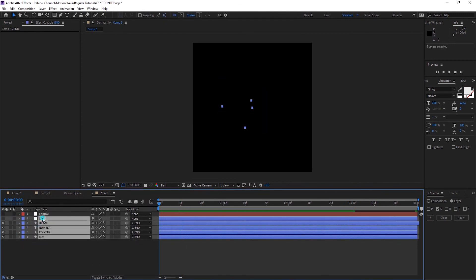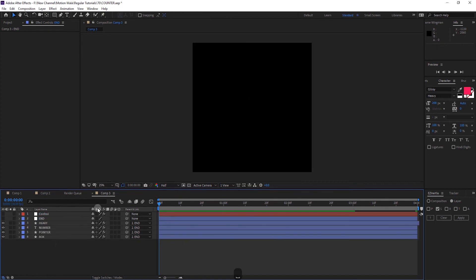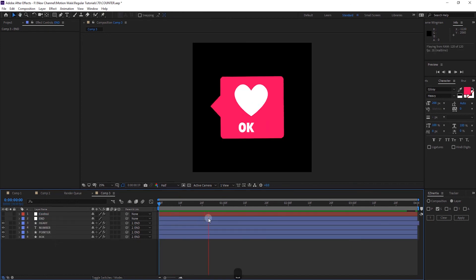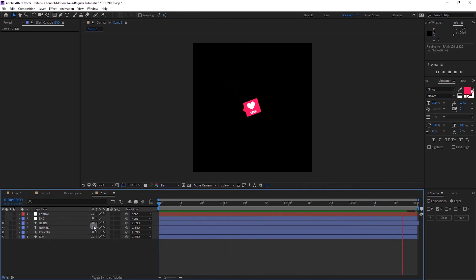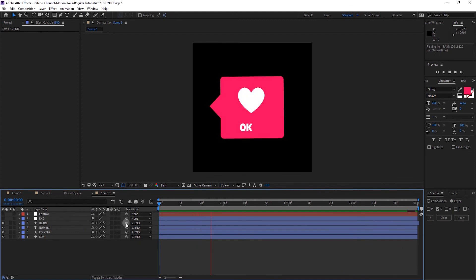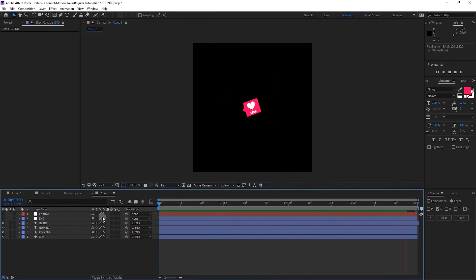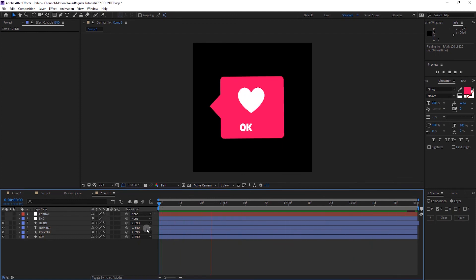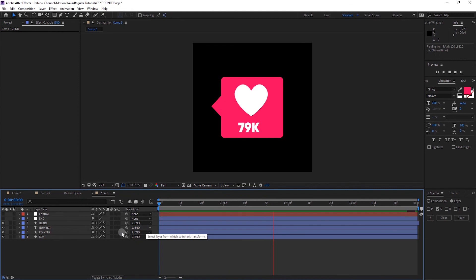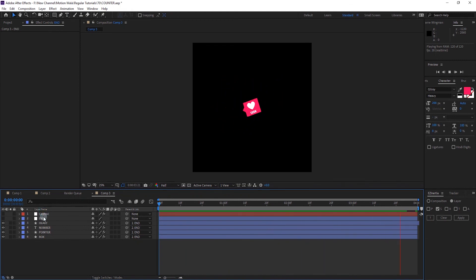Add a second color controller for the heart and the white color. Duplicate the color controller and add the same Fill effect on the number layer. Press double E to see all expressions, pick-whip to the second color controller. Copy the fill effect and paste it on the heart layer, then change that color to white. Add a new Null Object, name it 'end', hide it, put it below, and parent all four layers to it. At 3 seconds, add keyframes for scale and rotation, go to the last frame, set rotation to minus 25 and scale to zero.